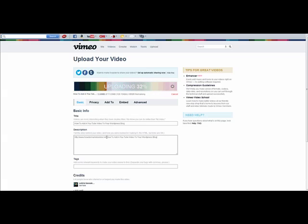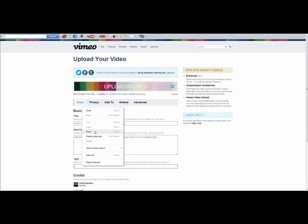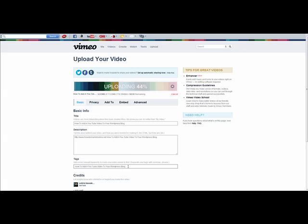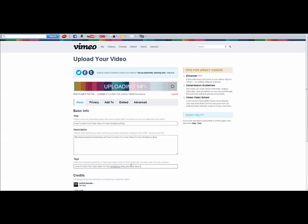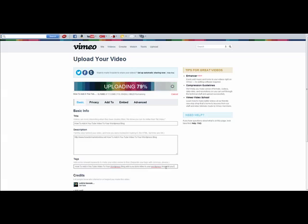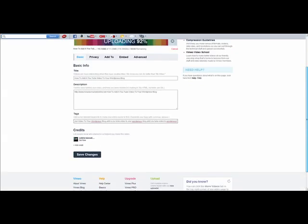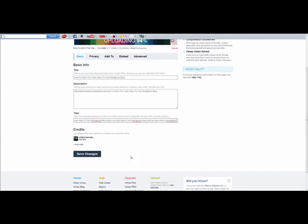Then put in your tags. I'm going to add 'add a YouTube video to your WordPress blog' as tags and keywords.